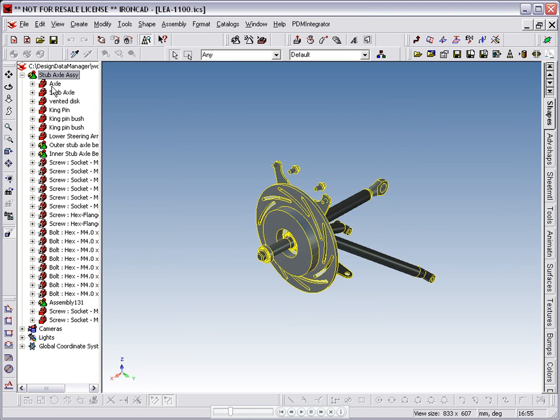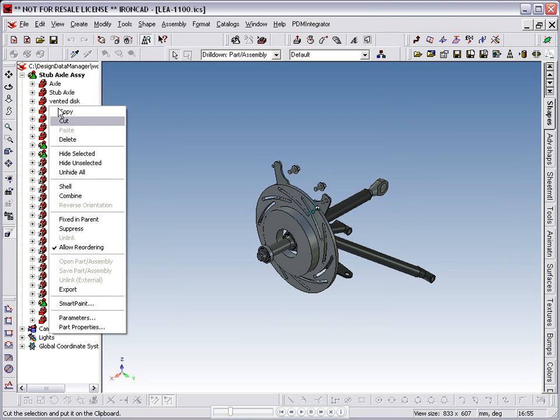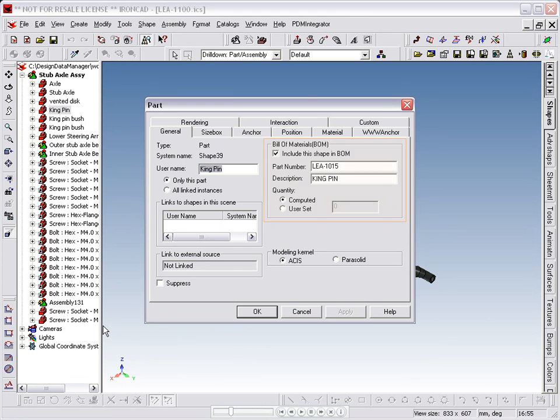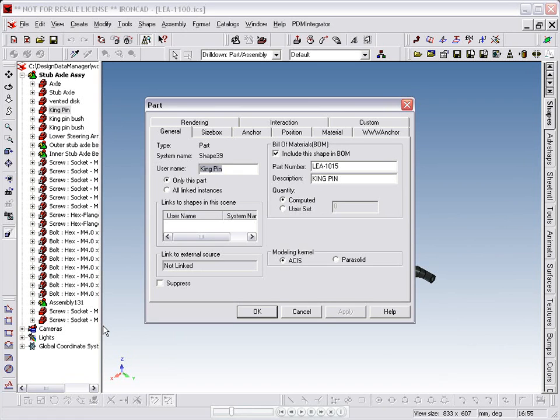If we look at one of the components of the assembly, the kingpin, again we see it has a part number and description. It is also selected to be included in the BOM. This is important for when we break down the scene file into individual components. If this option is not selected, then the object will not be separated out into an individual scene file.